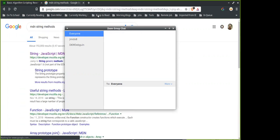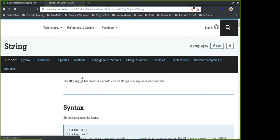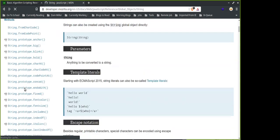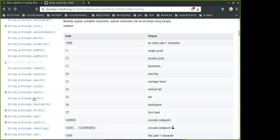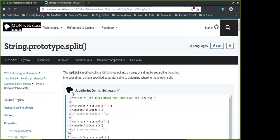In the documentation it says a string can be converted to an array with the split method. It's a string method. It splits a string object into an array of strings by separating the string into substrings.